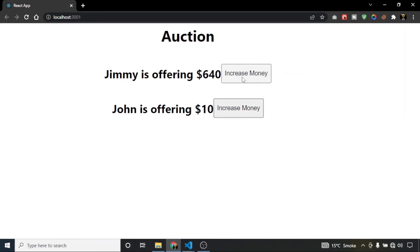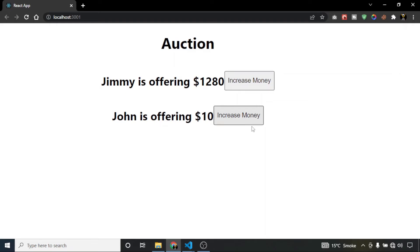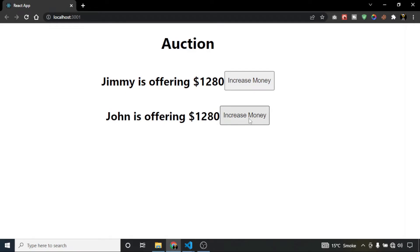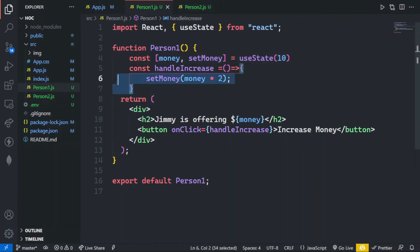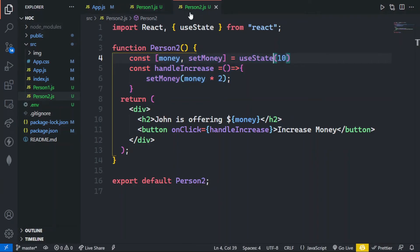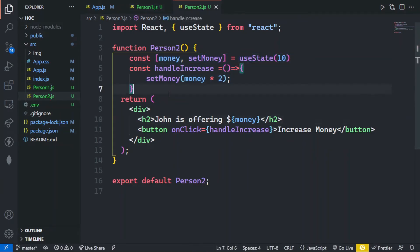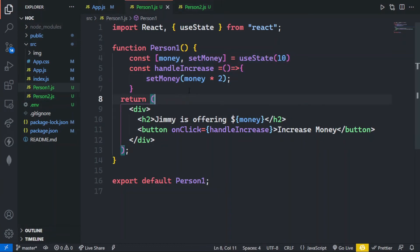When I click the button it increases the offering of Jimmy, and similarly the button for John increases John's offering. But the problem is that we have written the same code twice for person1 and person2, even though both persons are performing the same functionality. To overcome this problem, here comes the HOC — higher order components.